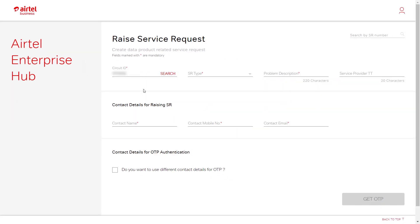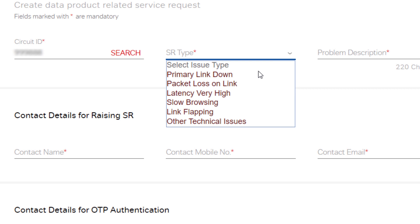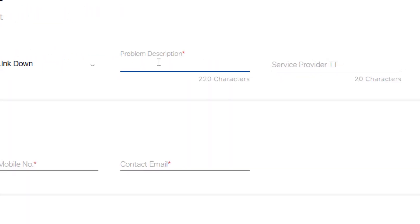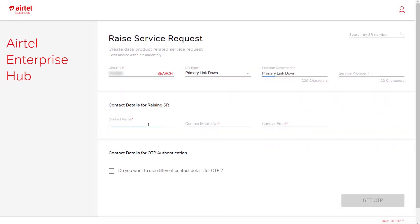Please fill in the following details: select the issue type from the dropdown, describe your issues in the problem description, and punch in the service provider TT (this is optional).